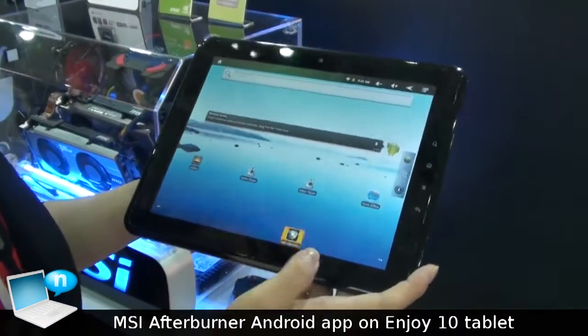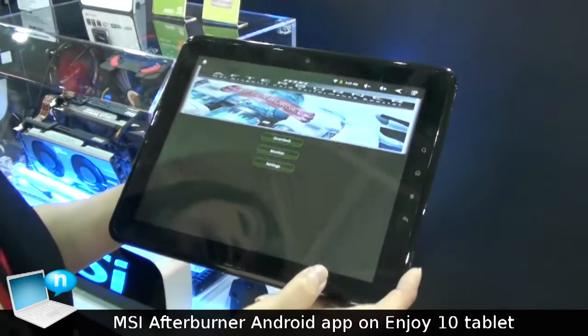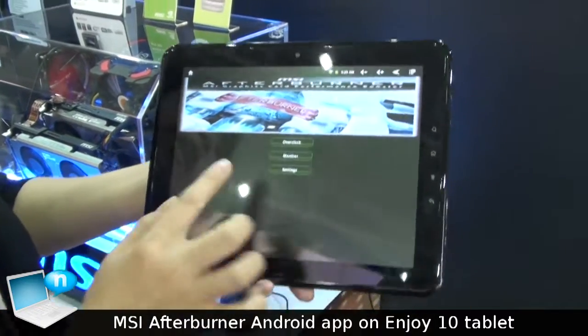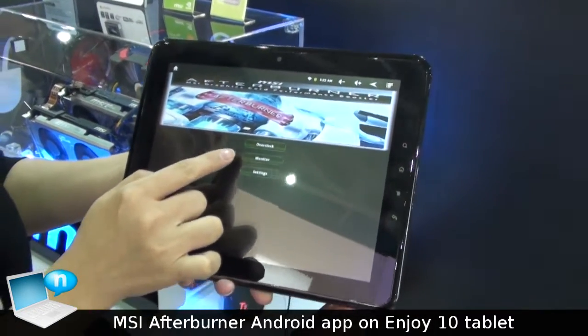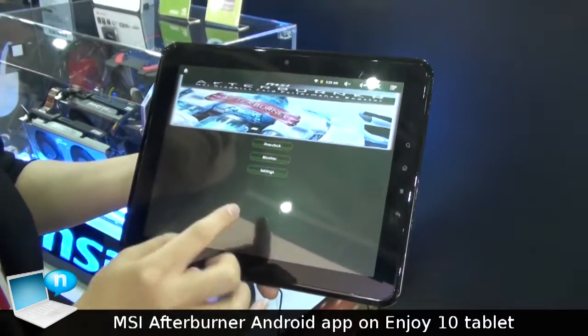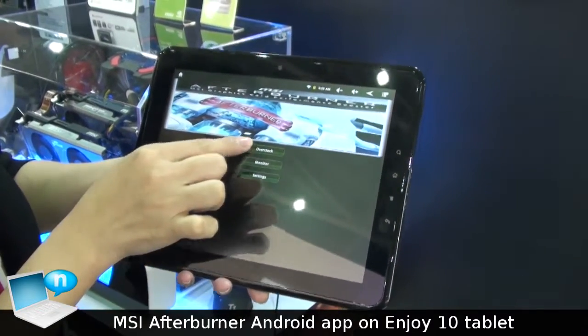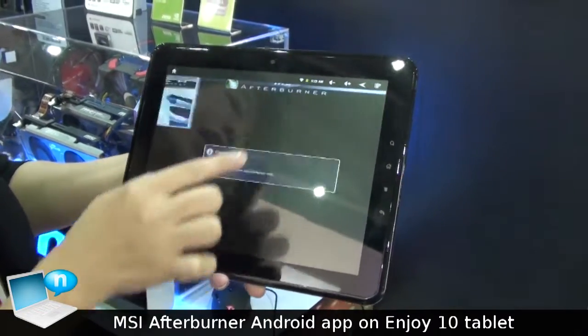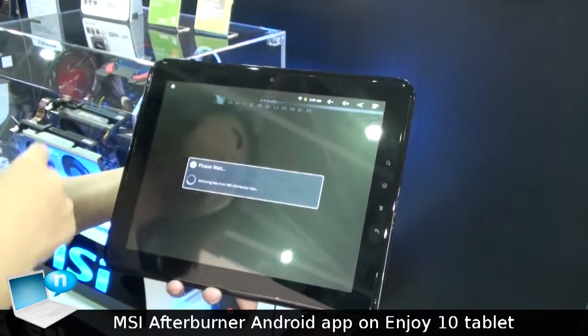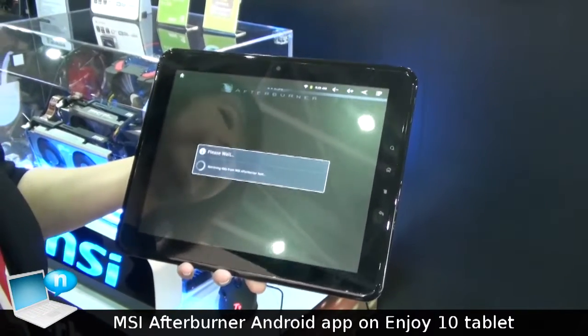Just press the icon here and now you can see we can do the overclock, monitor, and we can set all the PC information. I'll do the overclock first — it can connect through the Wi-Fi.